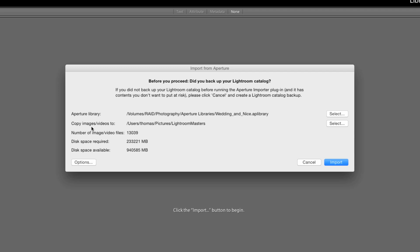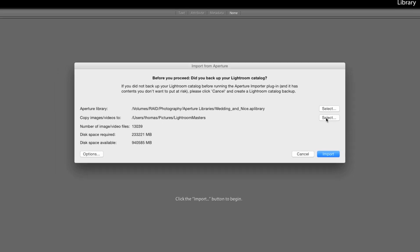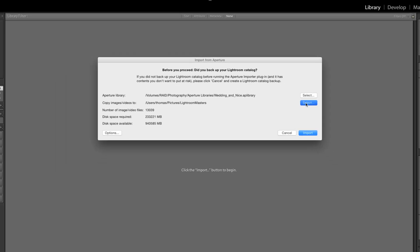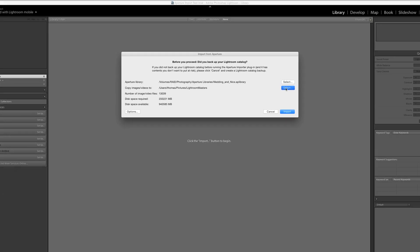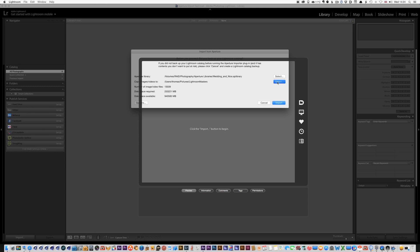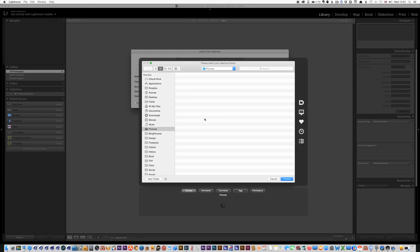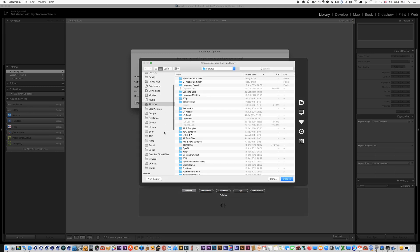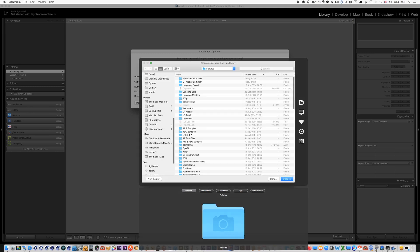The second option is where you want to put your images so I do want to change that. So I'm going to select somewhere else, I'm going to select an external drive.